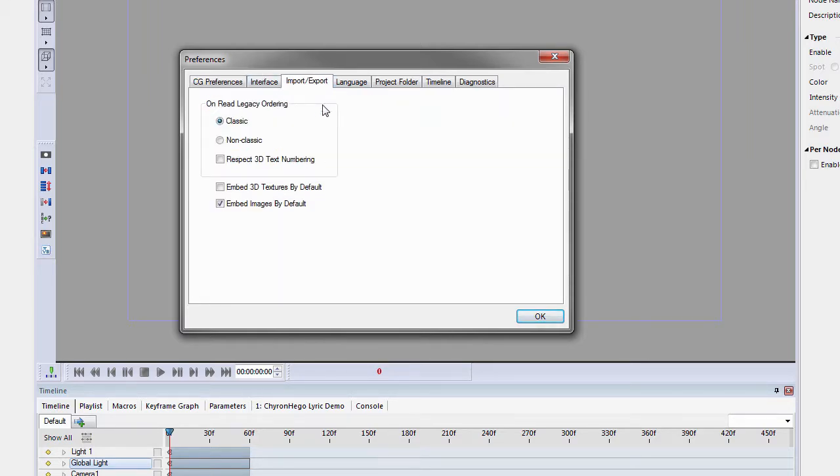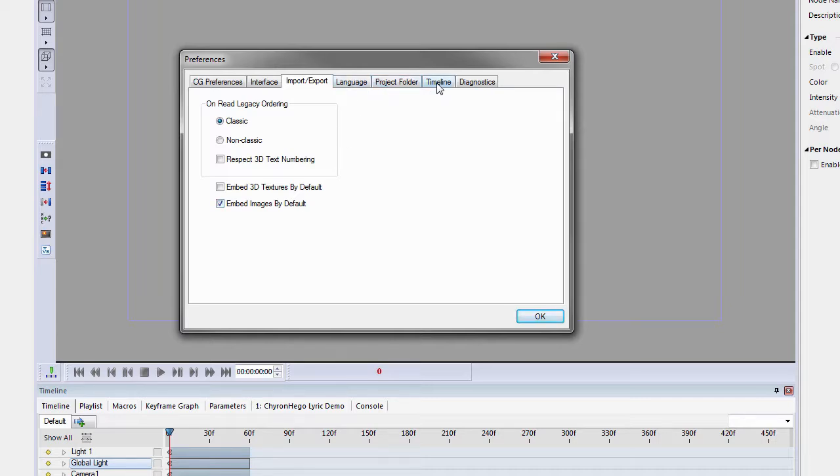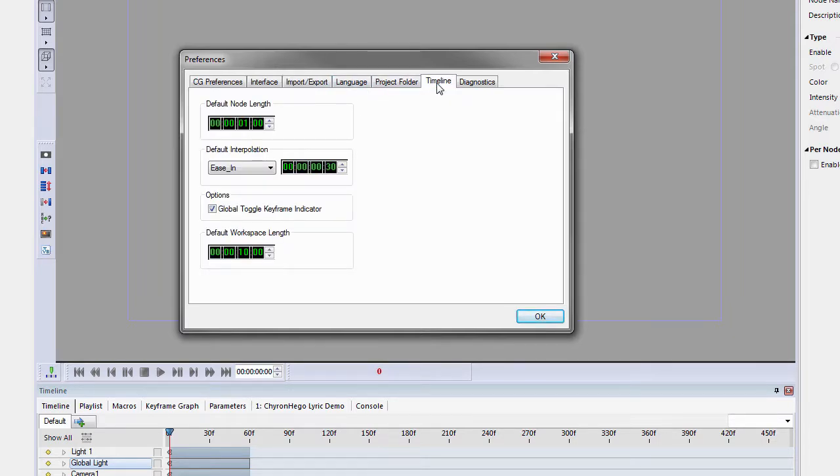The Import-Export, we've added the Embed 3D Textures by Default button and the Embed Images by Default, so those can be turned on and off. The Project Folder is similar.